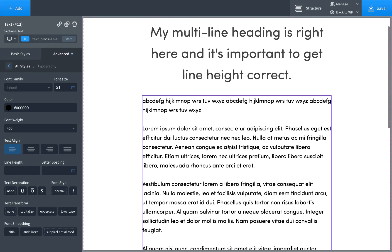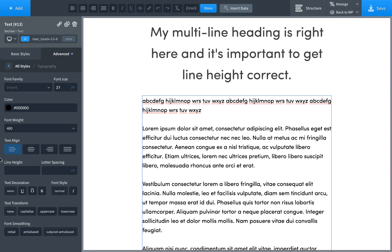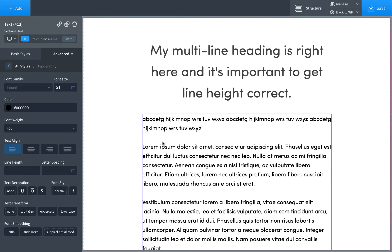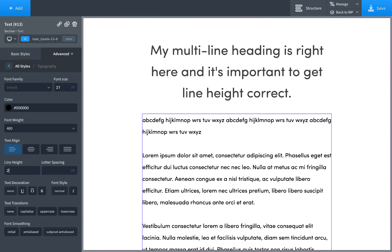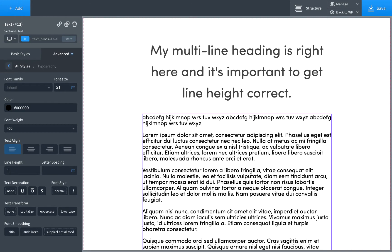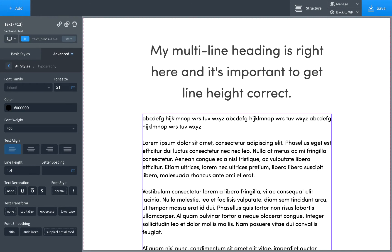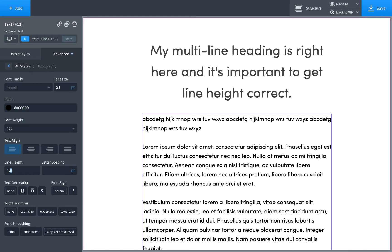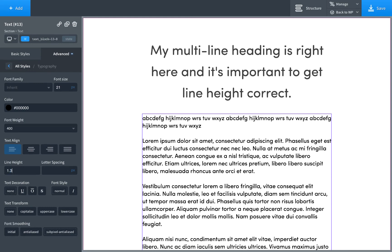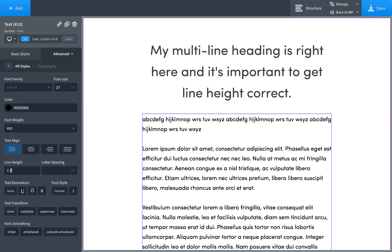Then on to line height. So you don't want too much space between your lines. You don't want too little space between your lines. So this is just multiplied by the font size to determine your line height. So this is going to be a line height two times 21 is 42. So one is too tight. 1.4 is a pretty good default, but you have to adjust this depending on the font that you're using.